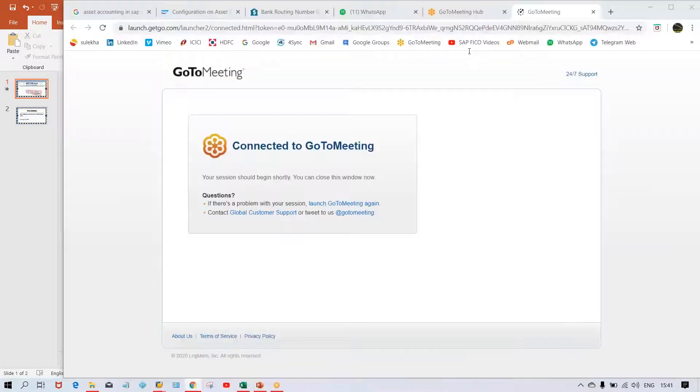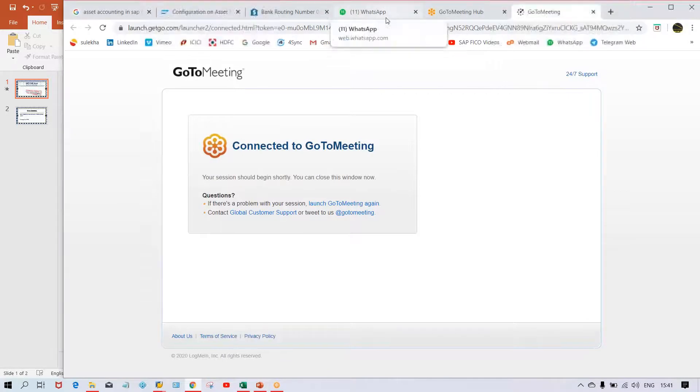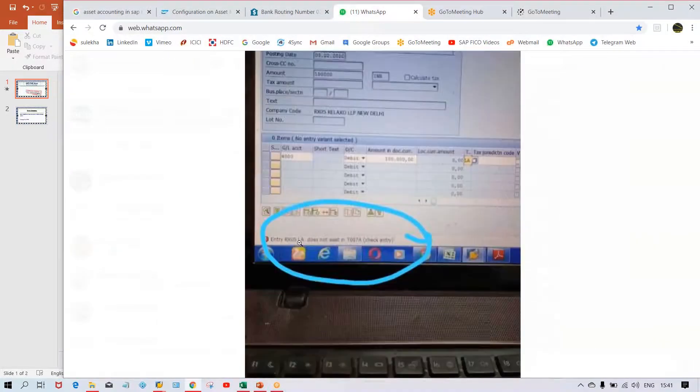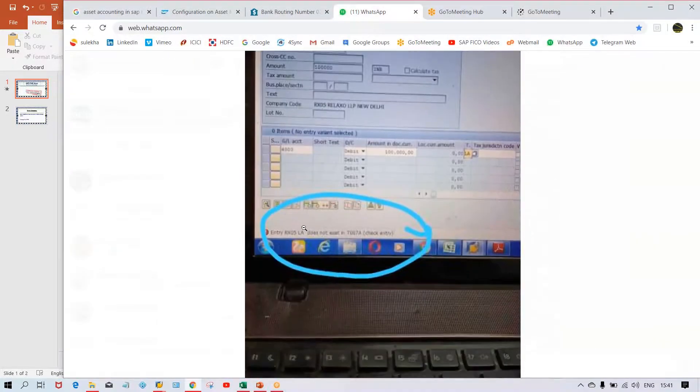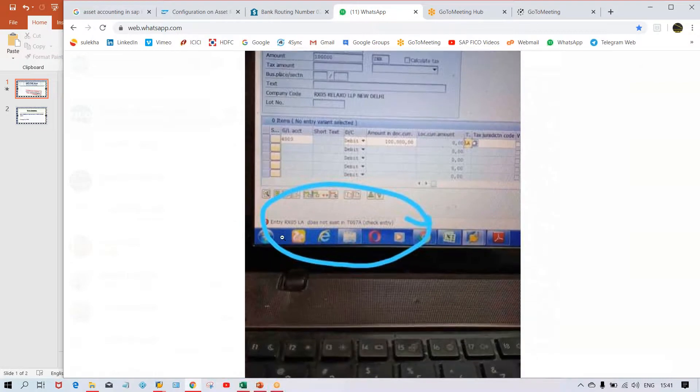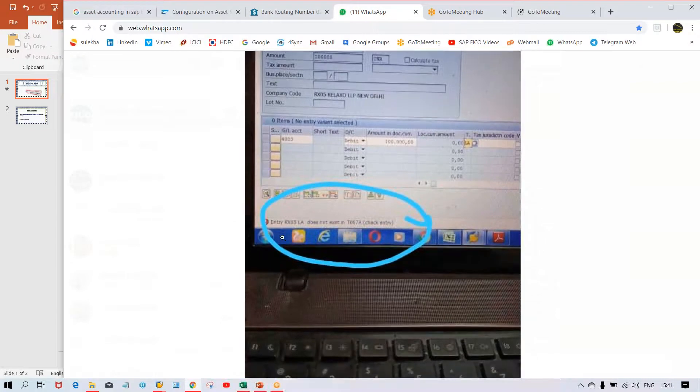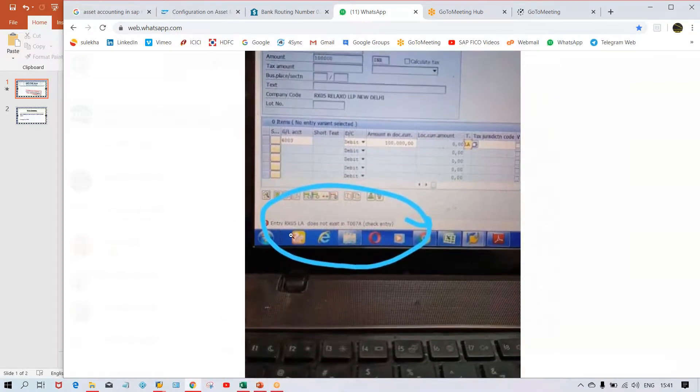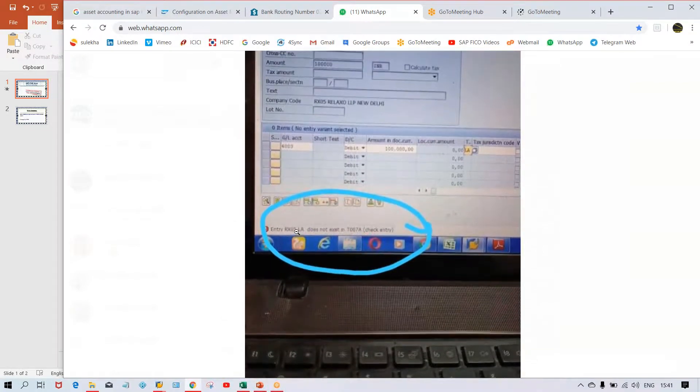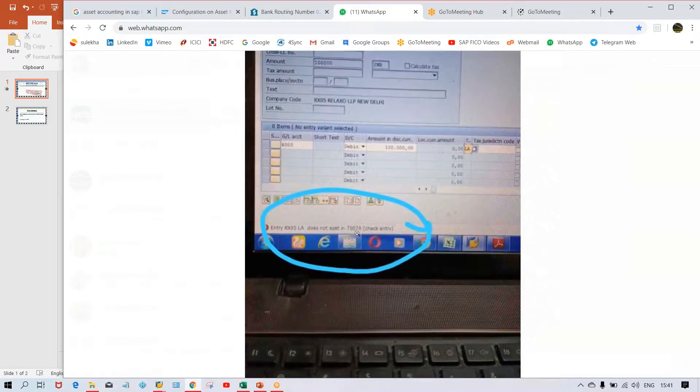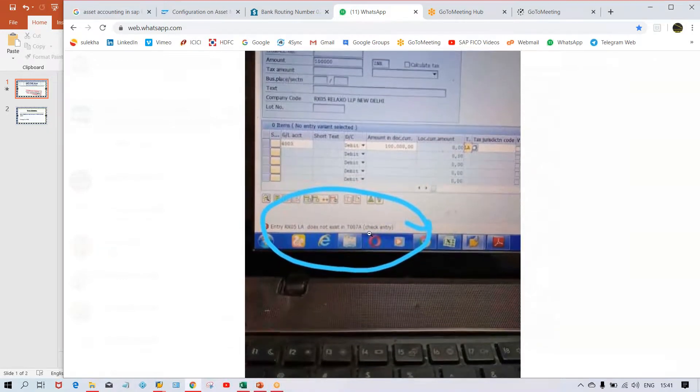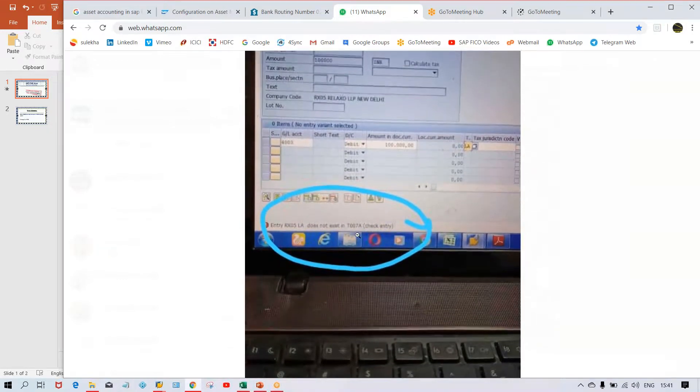Let's have a look at this screenshot first. This is the screenshot here and it's showing entry RX05 L does not exist in a particular T007A.